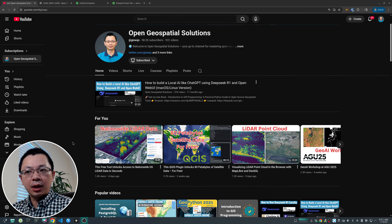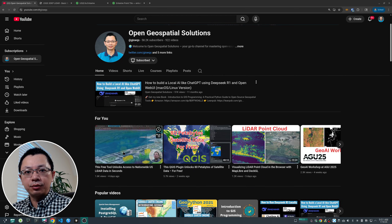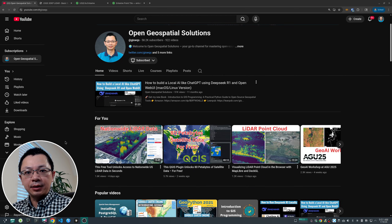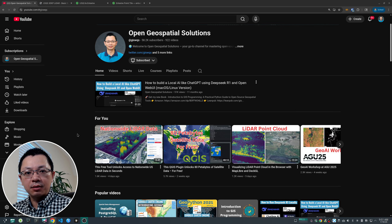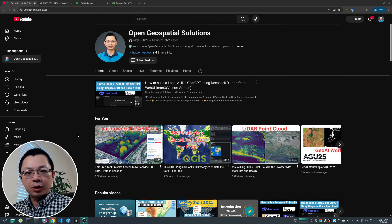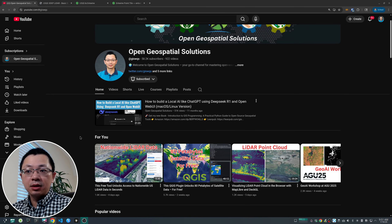Hello. In the last video I showed you how to access the USGS 3DEP LiDAR data using the LiDAR viewer I created, which can stream data directly from Microsoft Planetary Computer. In this video I'm going to show you a different way of accessing the data.